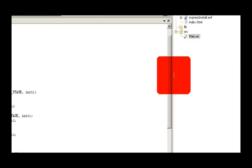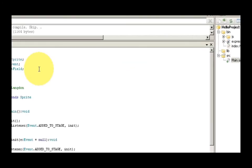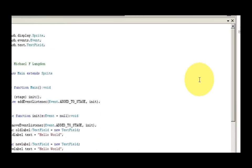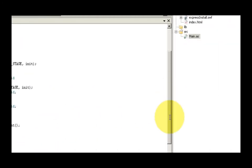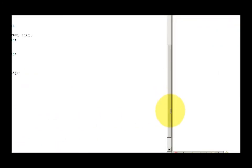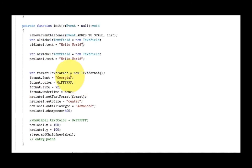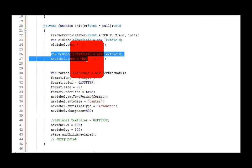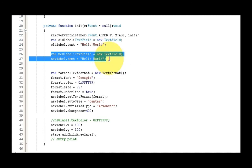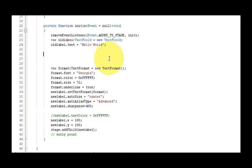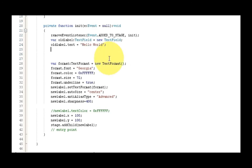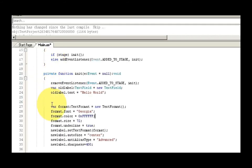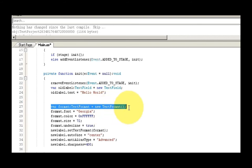Now what comes up next is the formatting, so you have to create a var, and I just named it format, and then text format, new text format. I did the font, Georgia, the color, the size, tell it to underline it. And then what you have to do is you have to take your label, your text field, and then you have to set the text format with format.